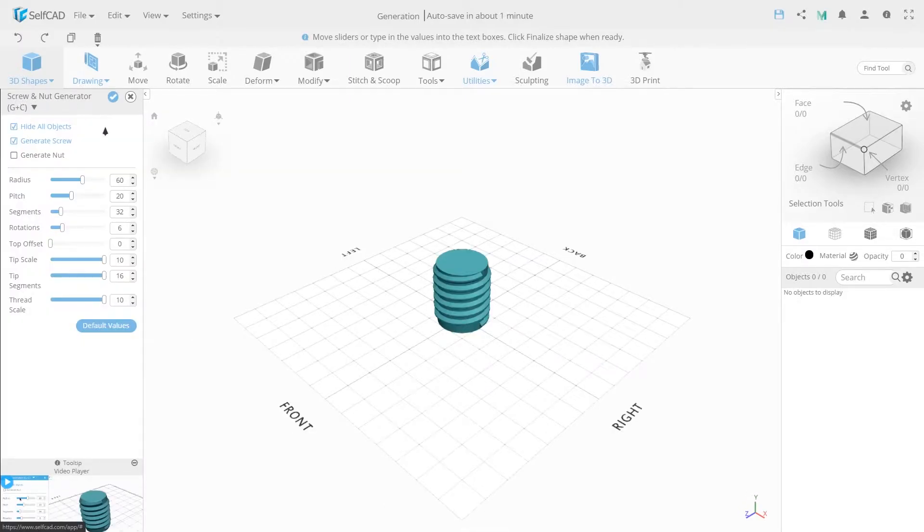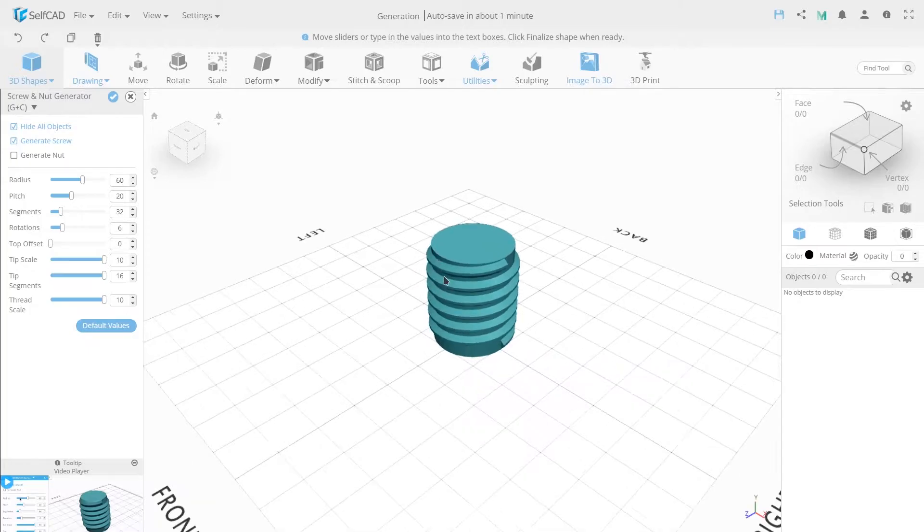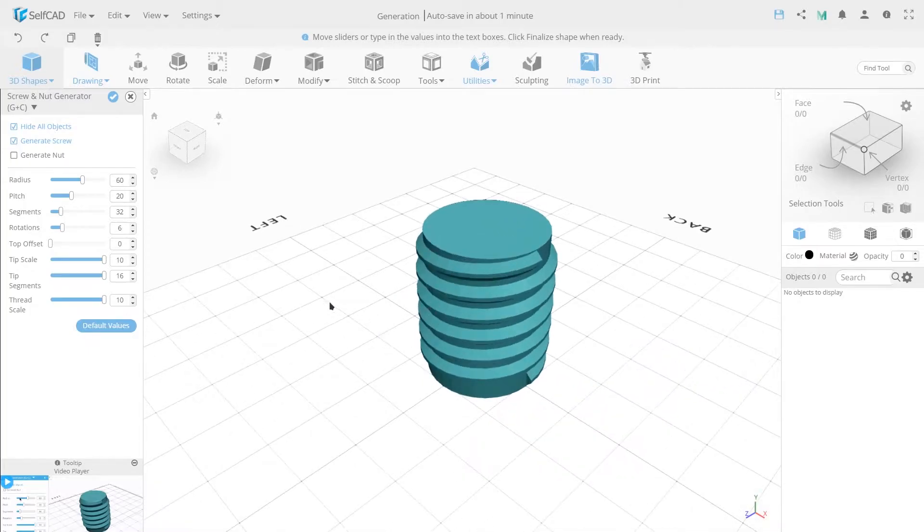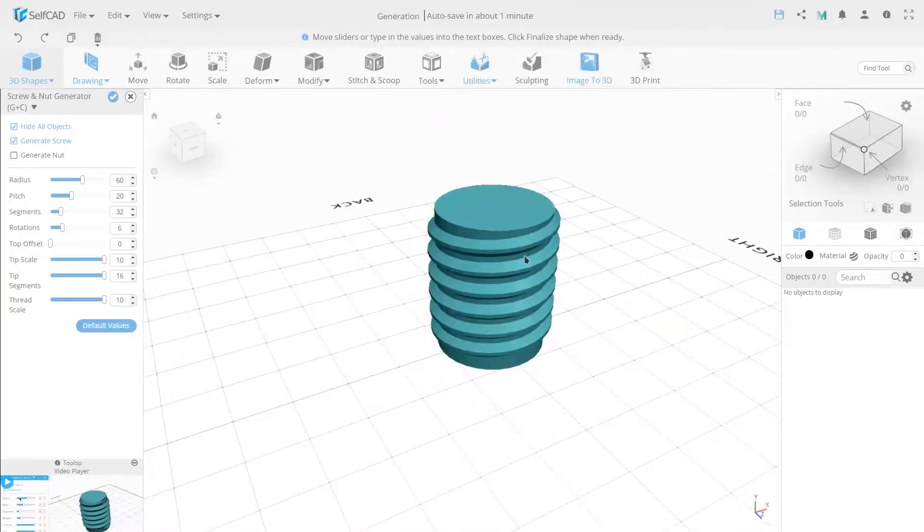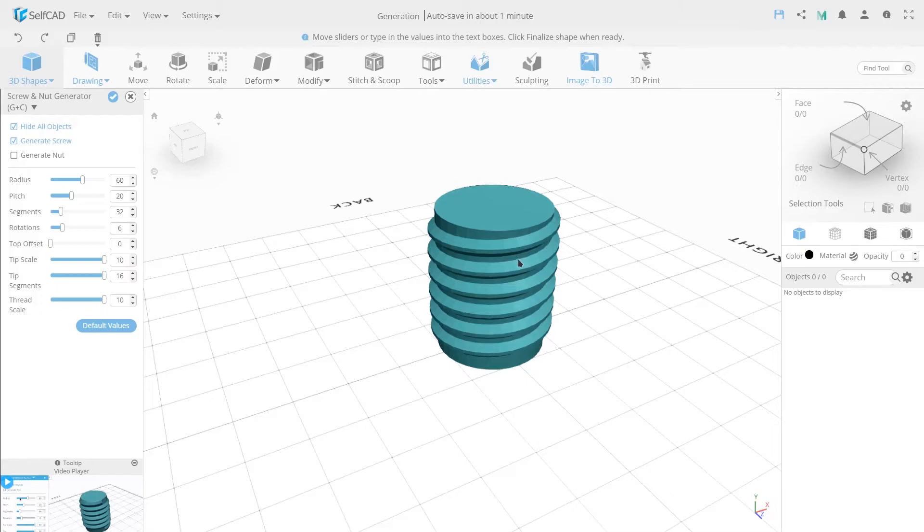Screw a nut generator. What is a screw? It is a bracing detail in the form of a cylinder rod with a spiral cut. Used for fastening parts, the screw is fixed by a nut.